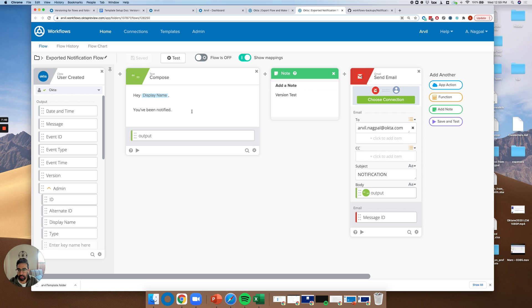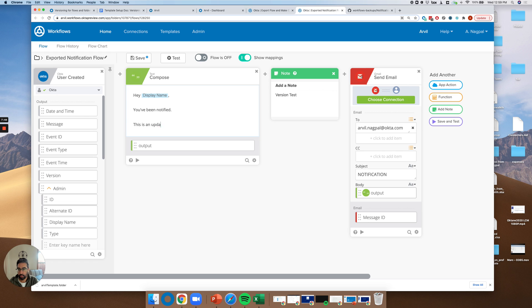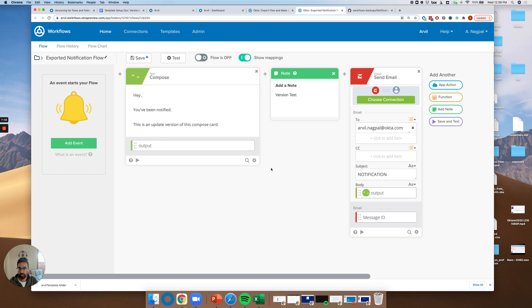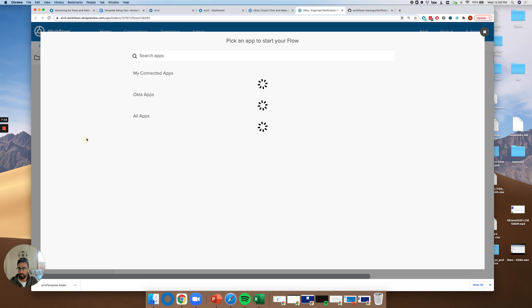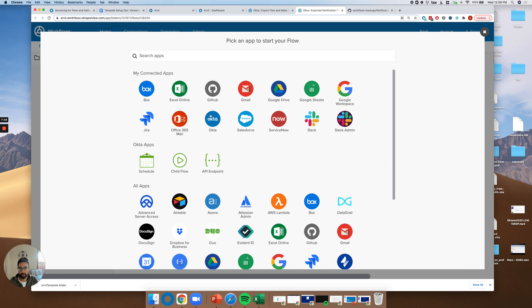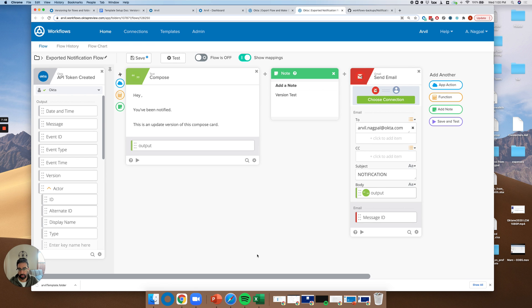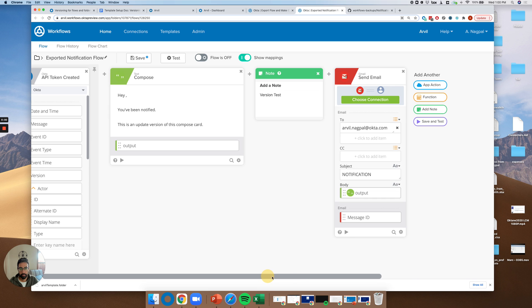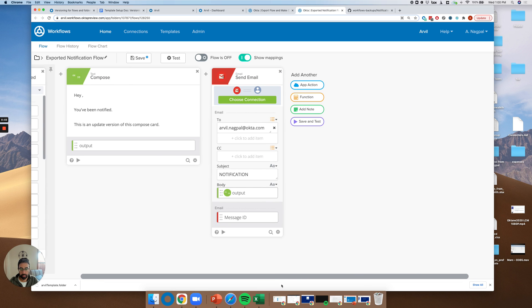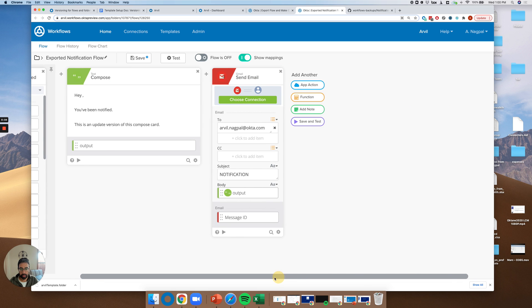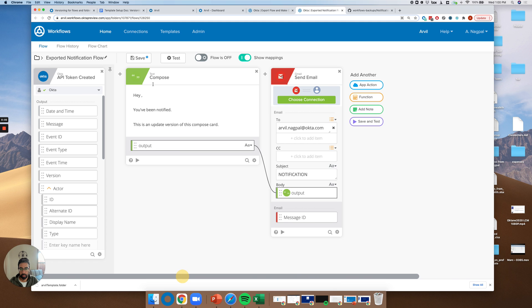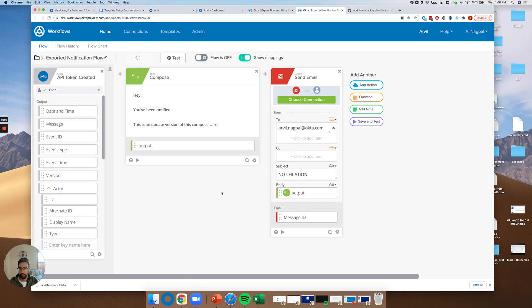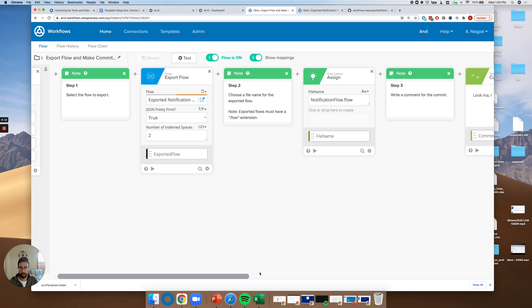So now let's go back to flow and let's go to the actual full flow that we're looking to version because versioning really is valuable when something changes and you want some persistence for what happened. Now, let's say we want to update the metadata. This is an updated version of this compose card. And let's say, for example, that you want to swap out the event card instead of user created. Let's say that we want it to be when an API token is created. And let's take out this note for whatever reason. Let's save this.